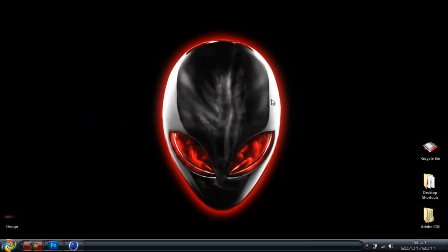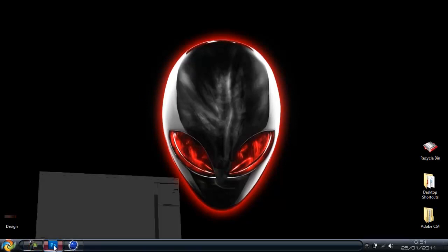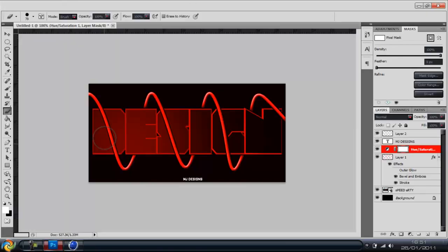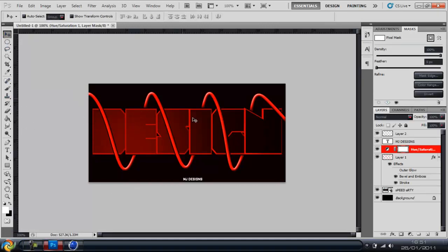Alright guys, I'm Jaydesigns and today I'm going to be showing you how to make these wires on Photoshop. As you can see it's a nice effect, so yeah let's get started.